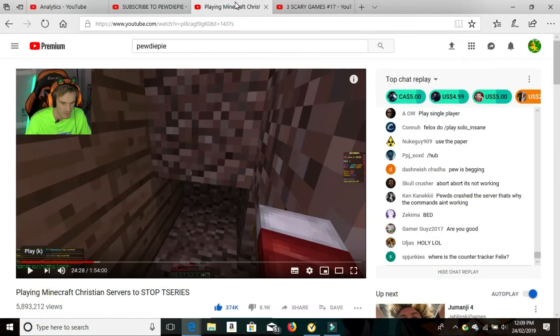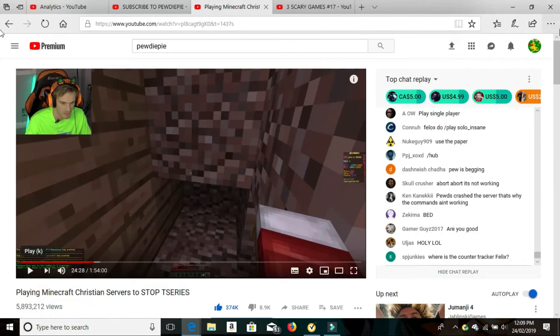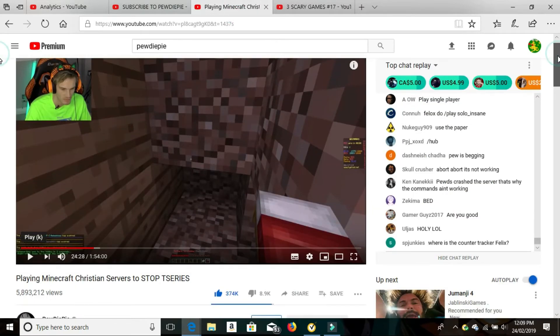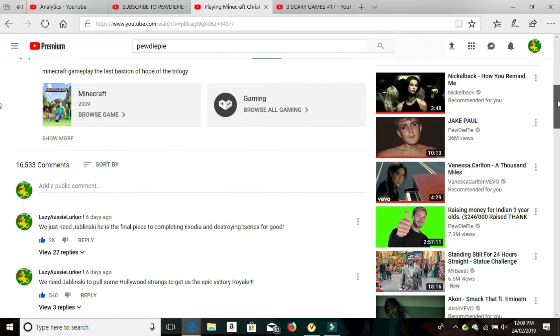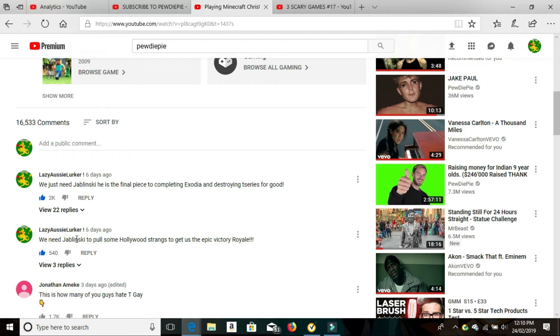So playing Minecraft. I've commented on this one with two comments as well. So the first one was we need Poppy Borger to pull some Hollywood strings to get us the epic Victory Royale. That got 540 likes and three replies. The second one was we need Poppy Borger. Here's the final piece to completing Exodia for you Yu-Gi-Oh fans out there and destroying T-Series for good. This got 2,000 likes and 22 replies.